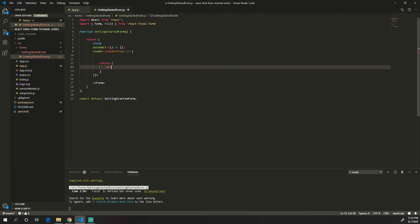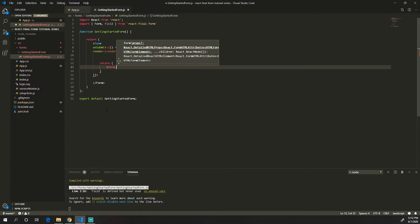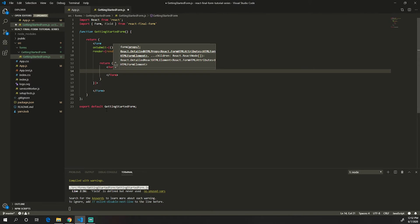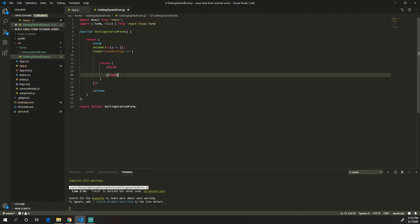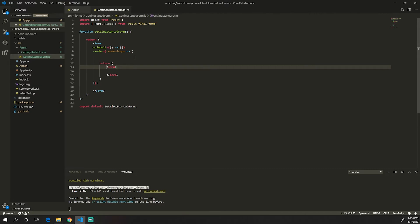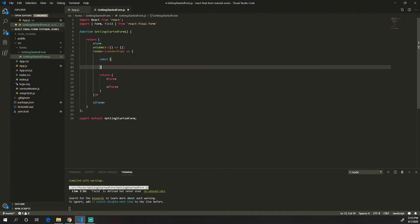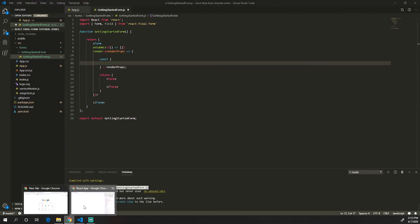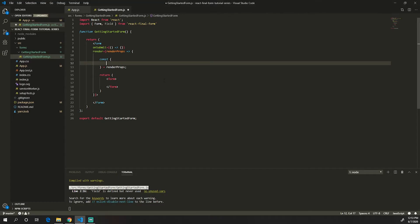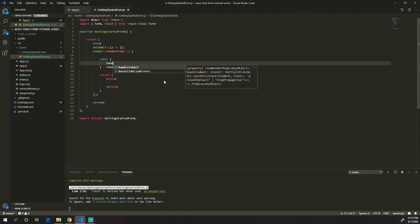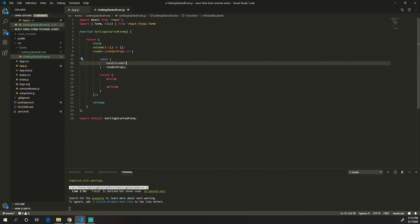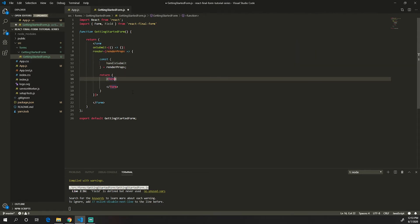In order to display some fields, we just need to return a standard HTML form element inside the render prop. One thing I like to do is to destructure the render props to keep the code cleaner, so we can call all of these functions or variables directly. The first thing I need here is the handleSubmit function, which calls our onSubmit function — we set that on the form's onSubmit prop.